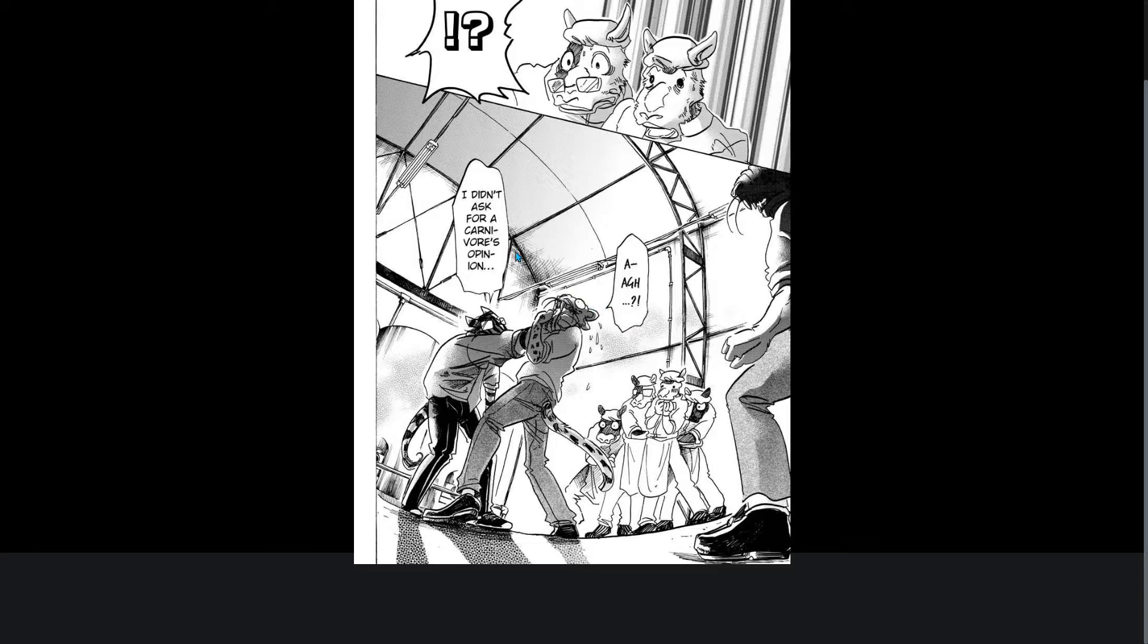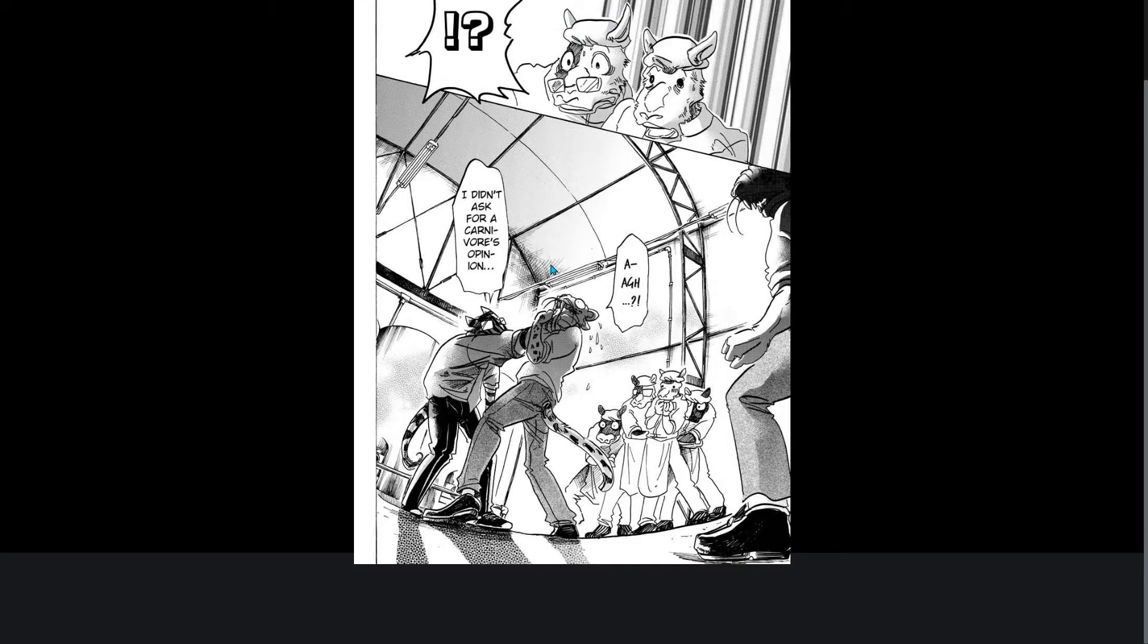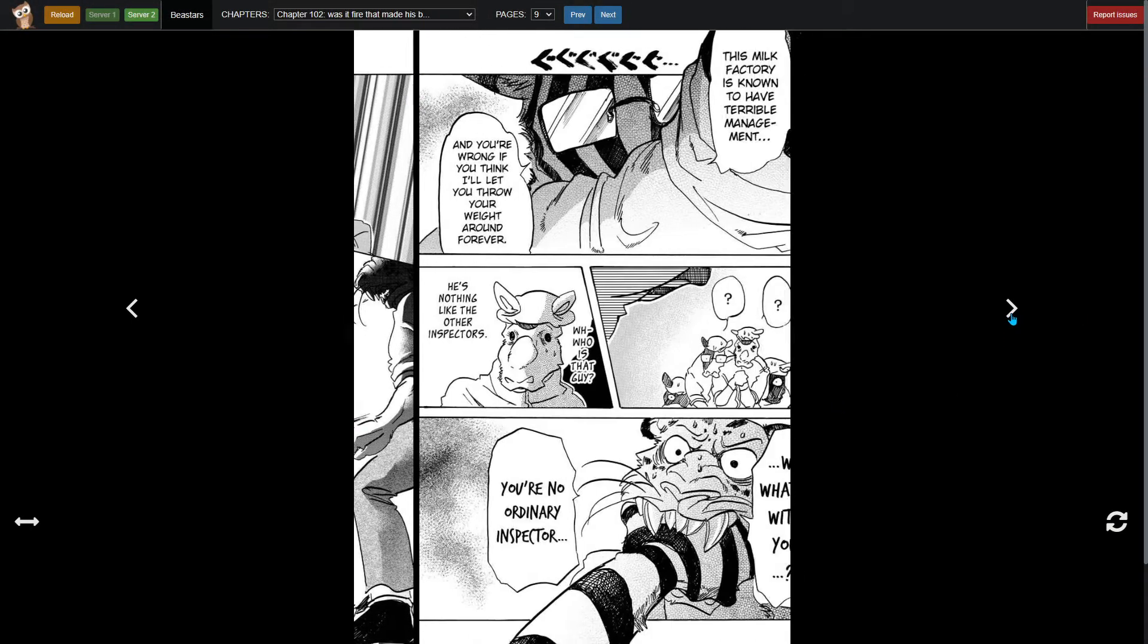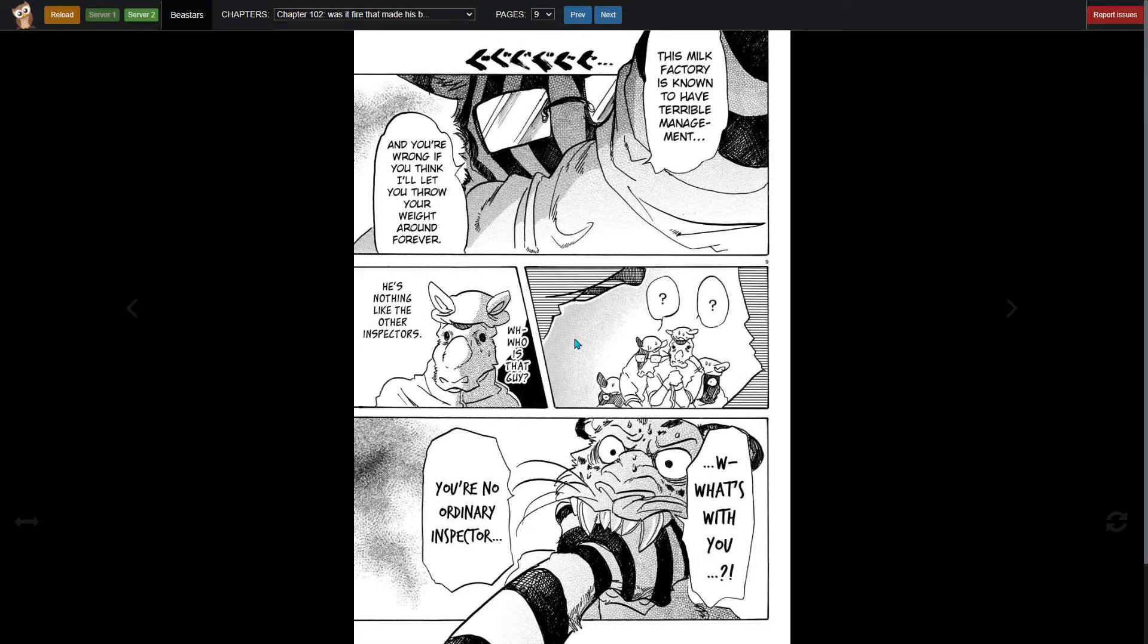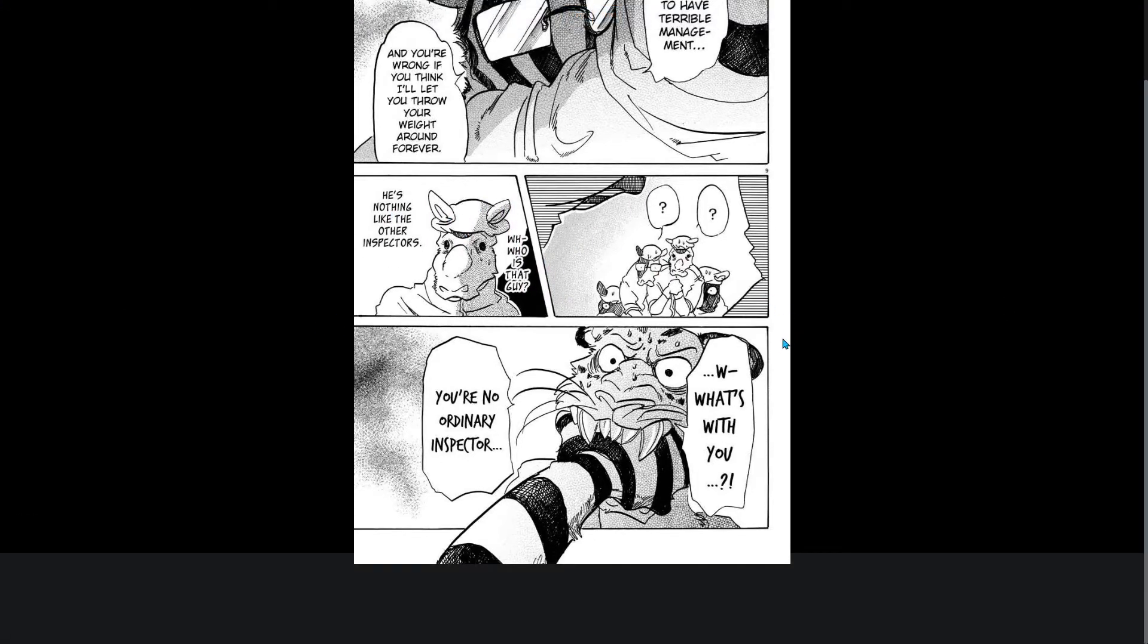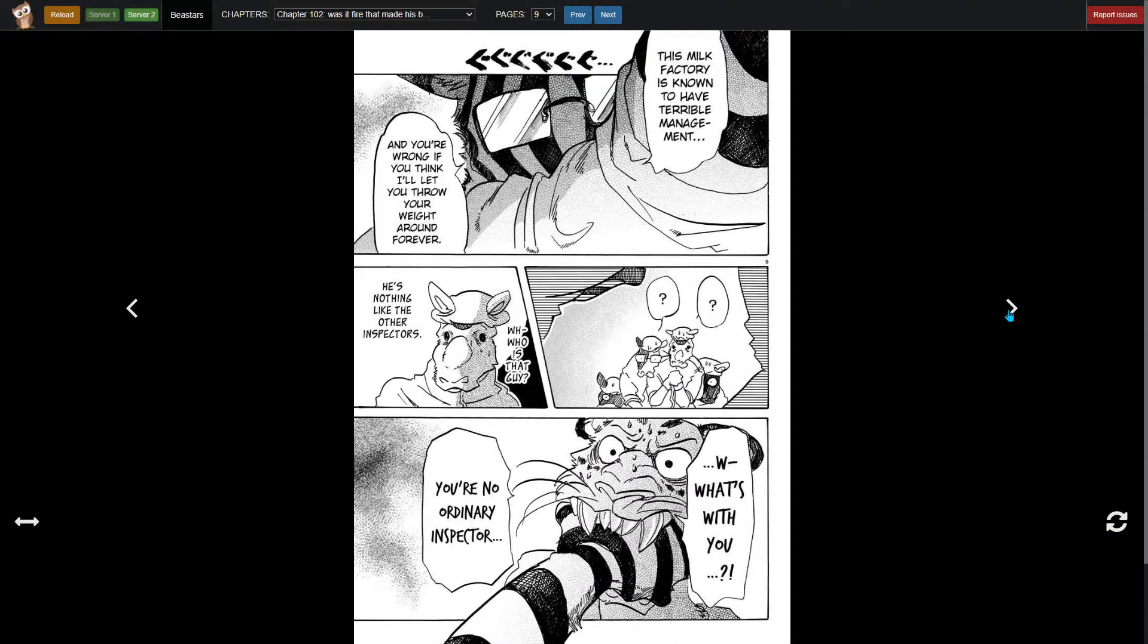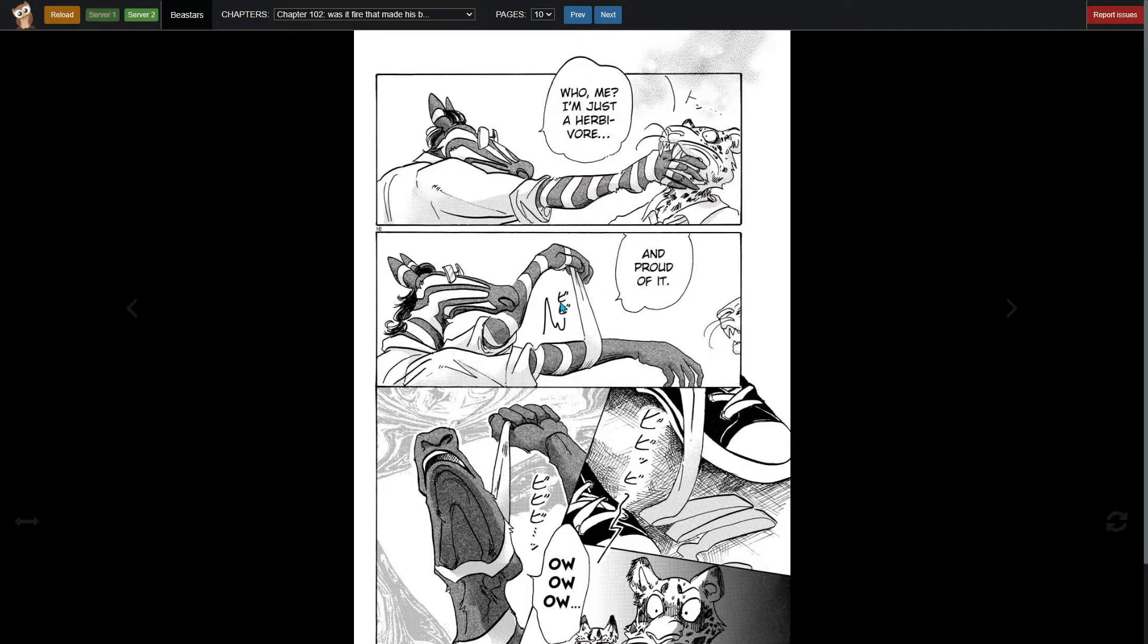I didn't ask for a carnivore's opinion. Wait, wait, wait. This milk factory is known to have terrible management and you're wrong if you think I'll let you throw your weight around forever. Who is that guy? He's nothing like the other inspectors. Who me? I'm just an herbivore and proud of it.